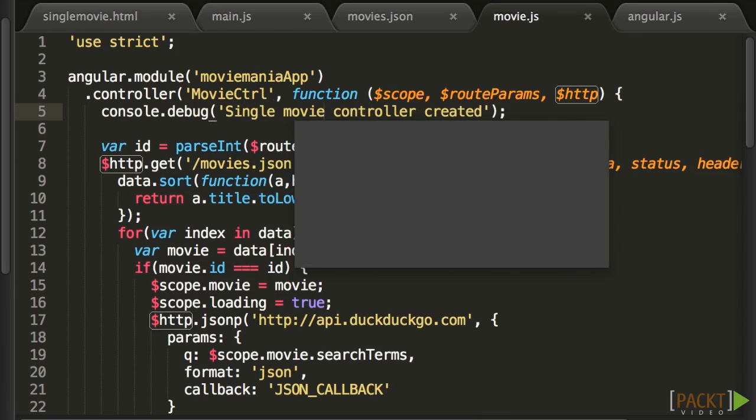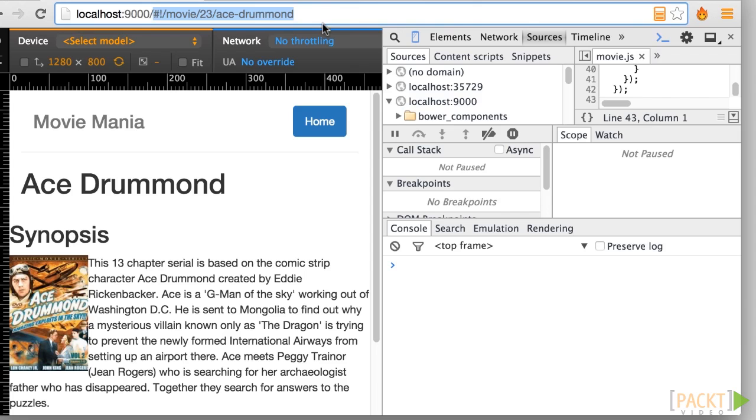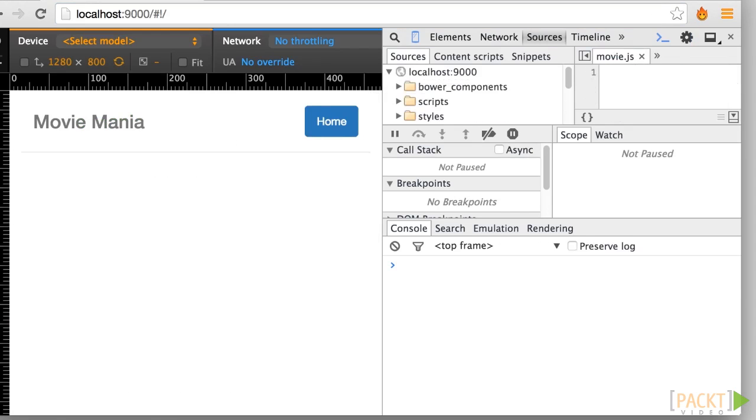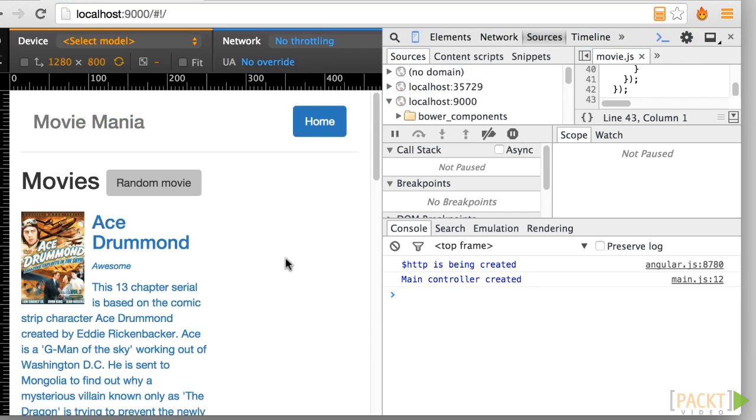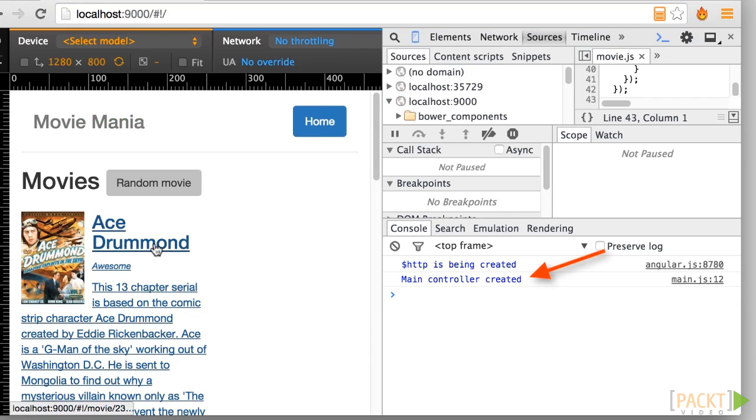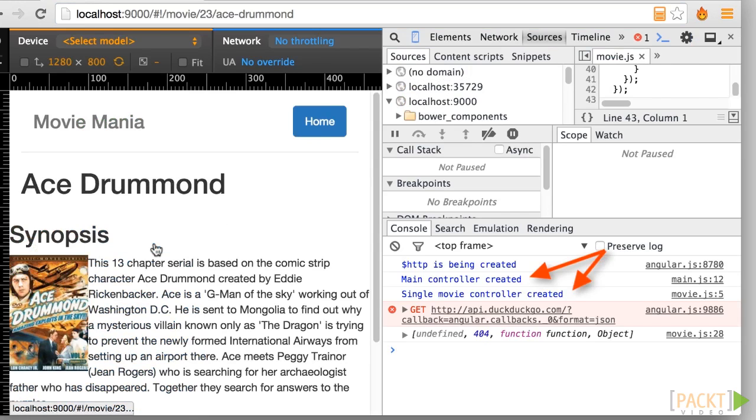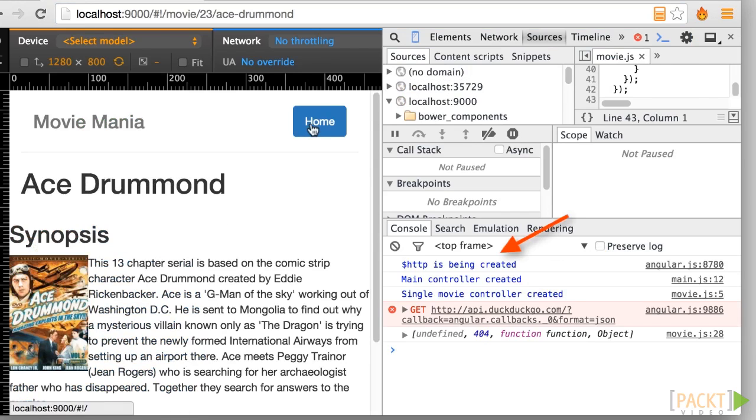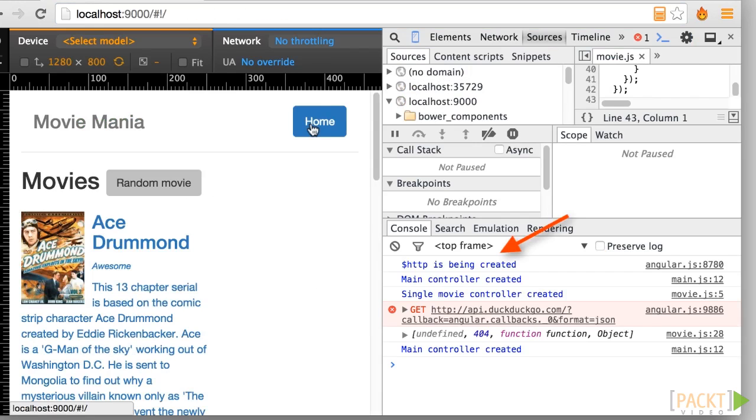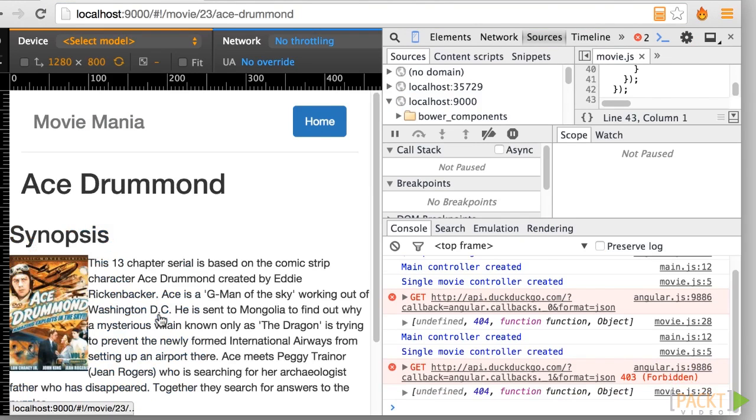Now let's open the browser's dev console, and you can see that the controllers get created each time, whereas the log for the $http service only appears once, even though we are using $http in several places.